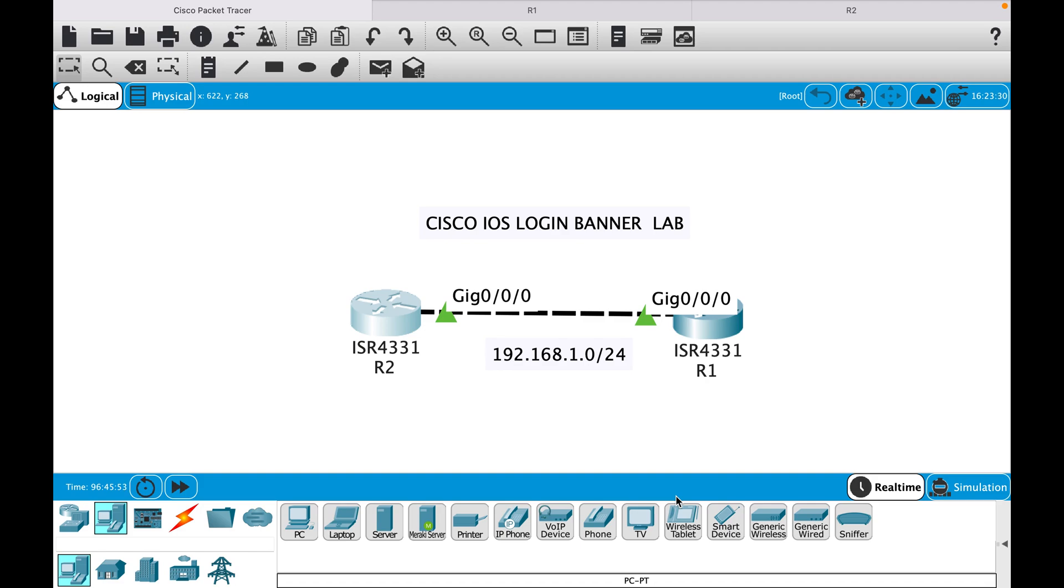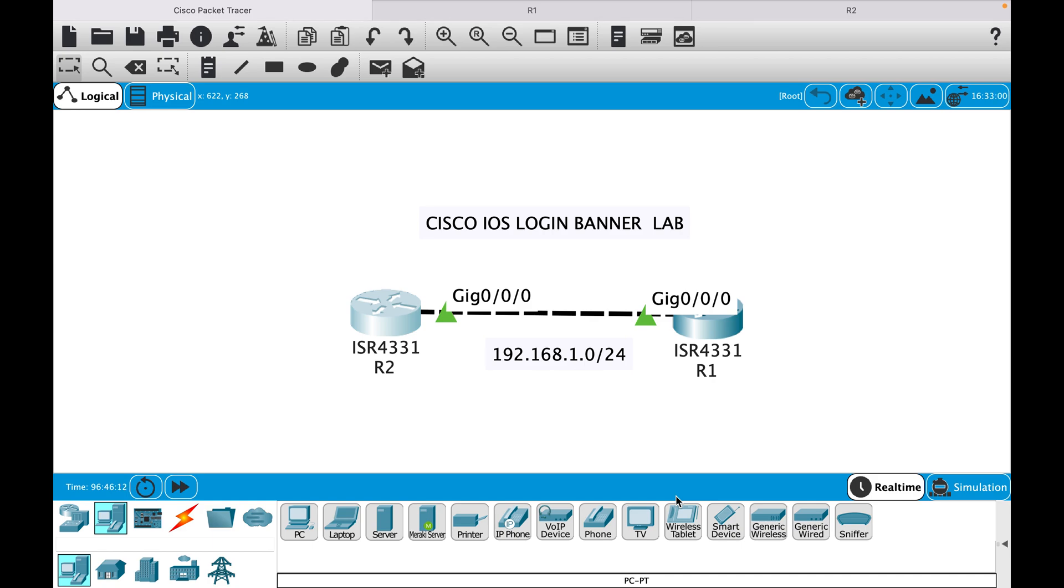Hello everyone, in this session I'll show you how to configure login banner on Cisco IOS devices. Login banner is used to display a warning or message when you try to log in to the device. It is presented to users that access the device remotely using telnet or SSH.